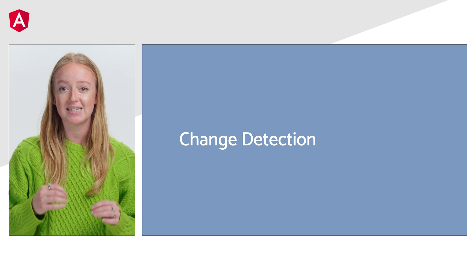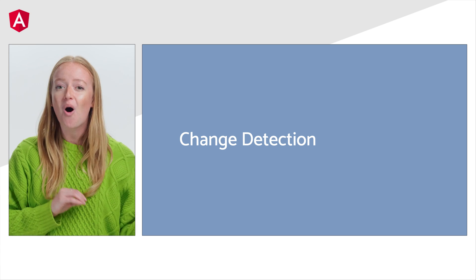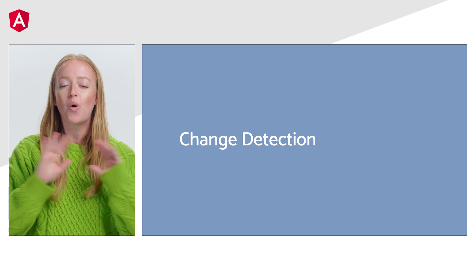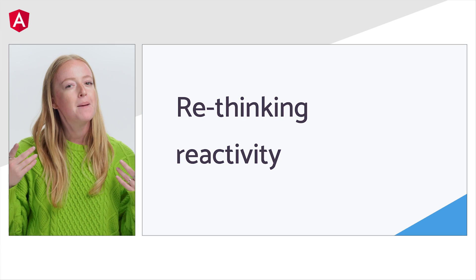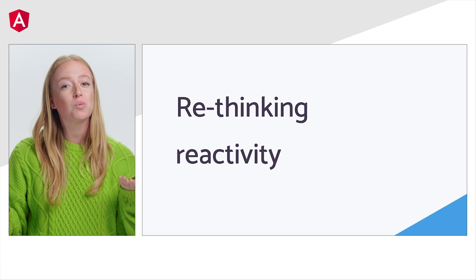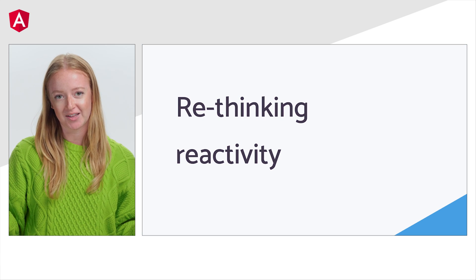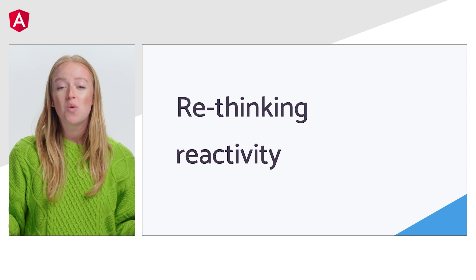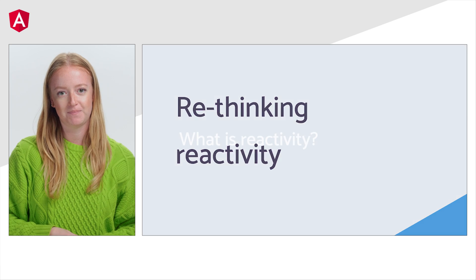Angular's reactivity today runs change detection all over your whole application. But what if we were to rethink reactivity in Angular? Well, that's exactly what we've been doing.